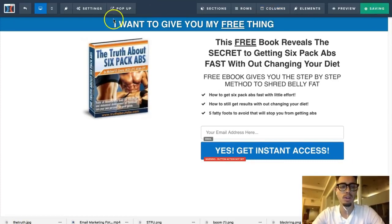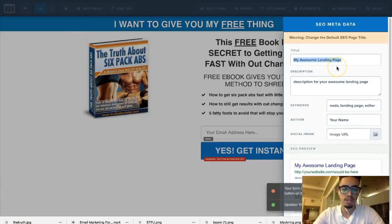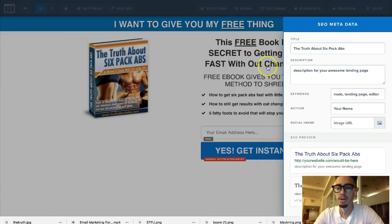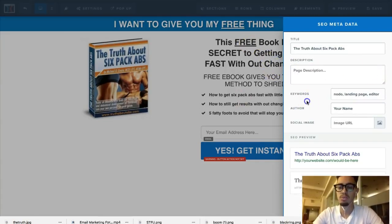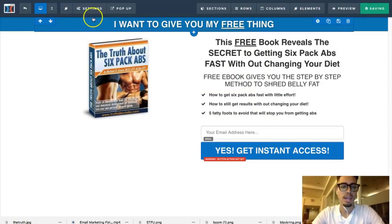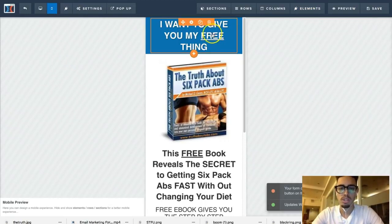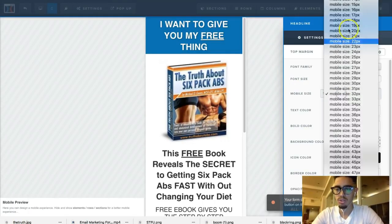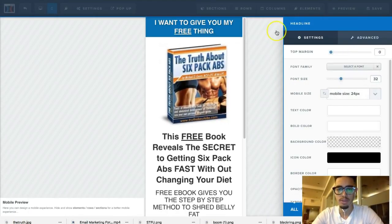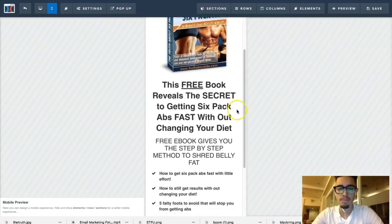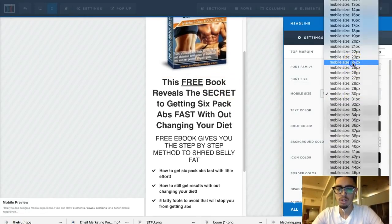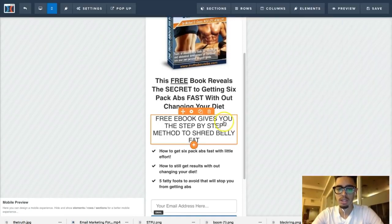Save the page. Now you want to optimize for mobile. Put the page title — 'The Truth About Six Pack Abs' — which will show up at the top when people access it. Click settings and optimize for mobile — set the mobile font size. Let's try 24 for the headline. That looks good for when people access it via mobile ads.